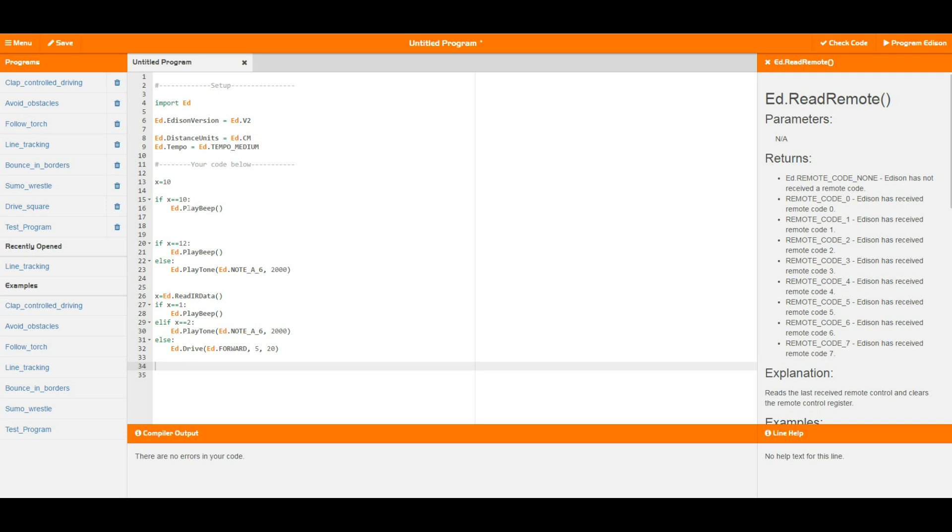With our first little if that we've got set up here, I've got a variable called x that is equal to 10, and then the very first if statement is if x equals 10 play a beep. Now this means that when this piece of code is run, Edison should beep because that's exactly what if is there to do. If is there to determine if something is true, and x does equal 10 because that's what we've set it up to equal. So therefore we should have this beep play.